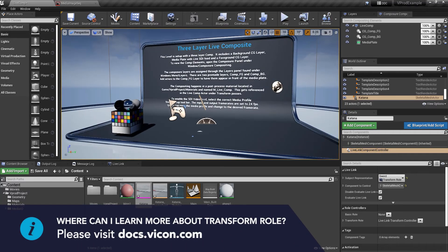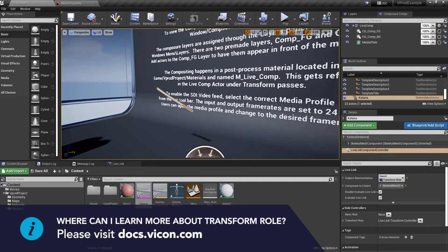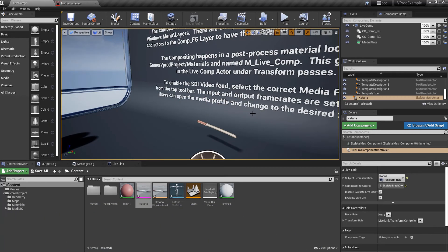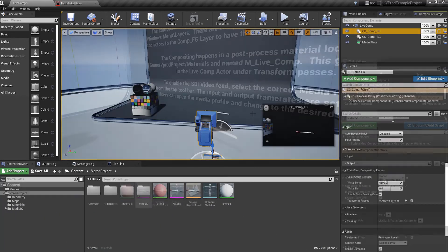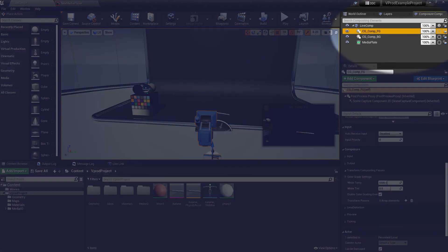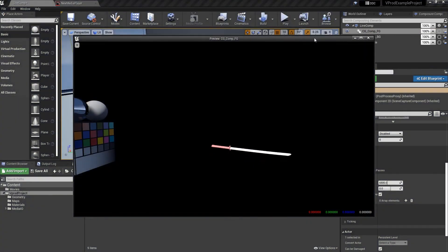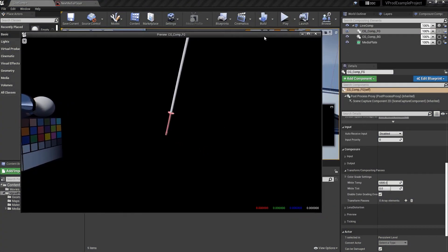Now if I move over to the object in the viewport we can see it's been tracked nice and smoothly. Up in the composure composition tab let's select the foreground CG layer.